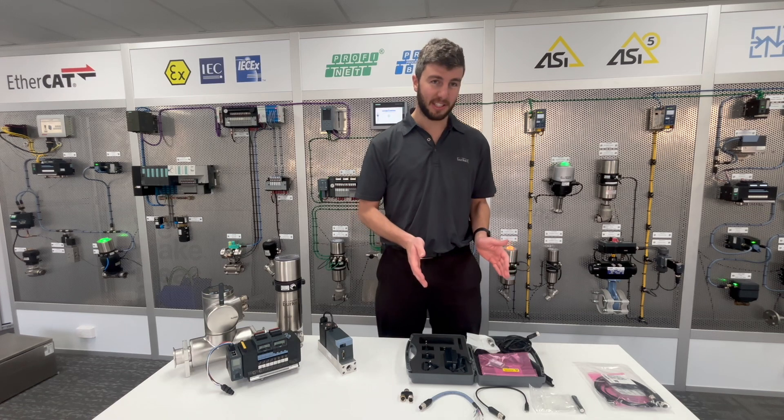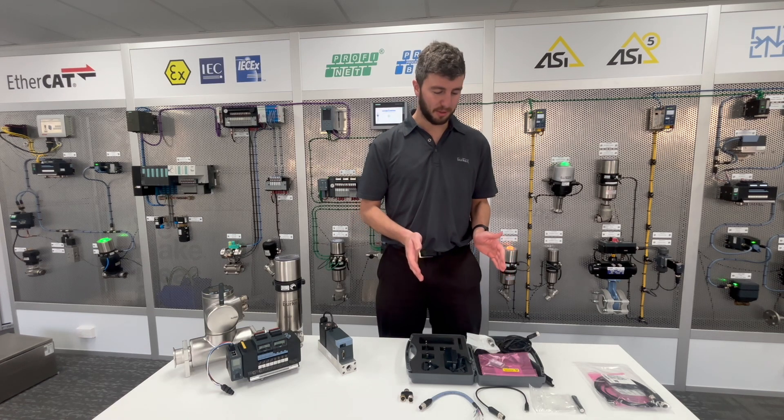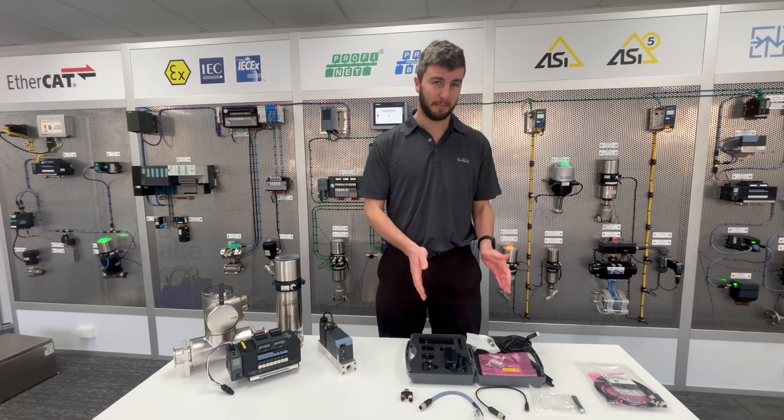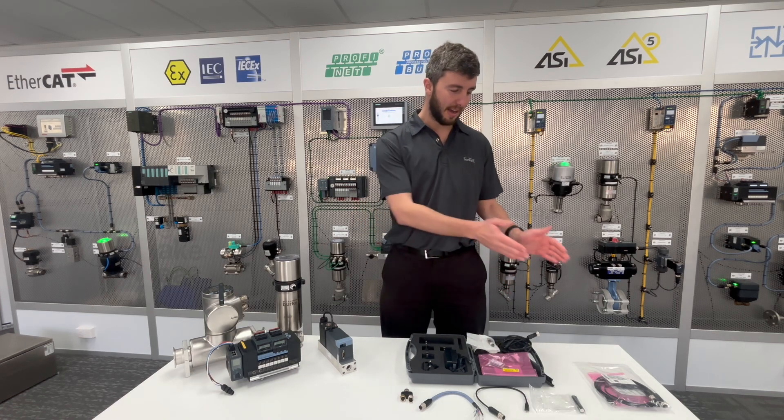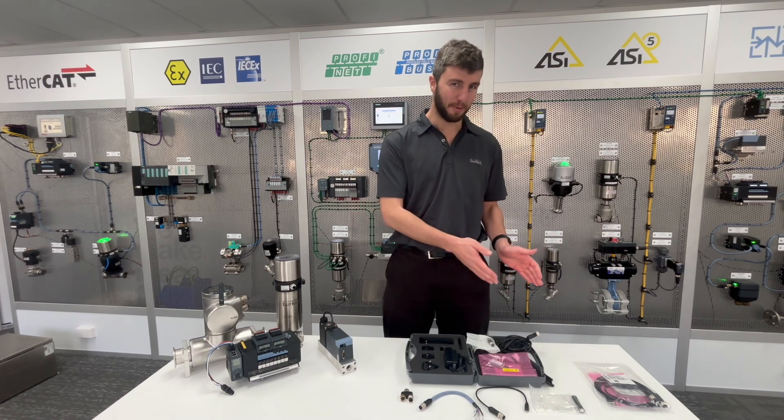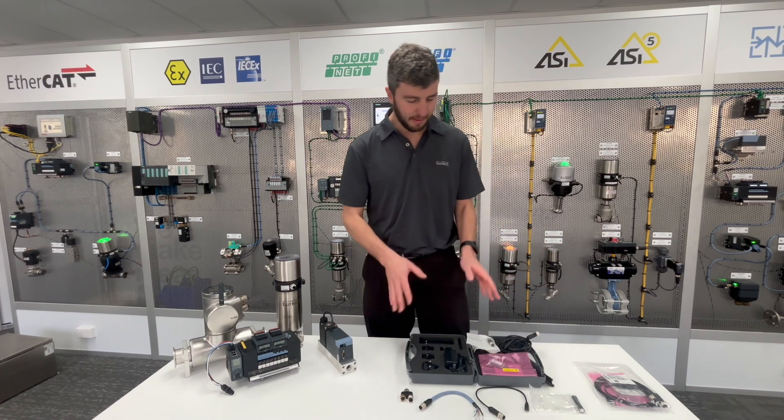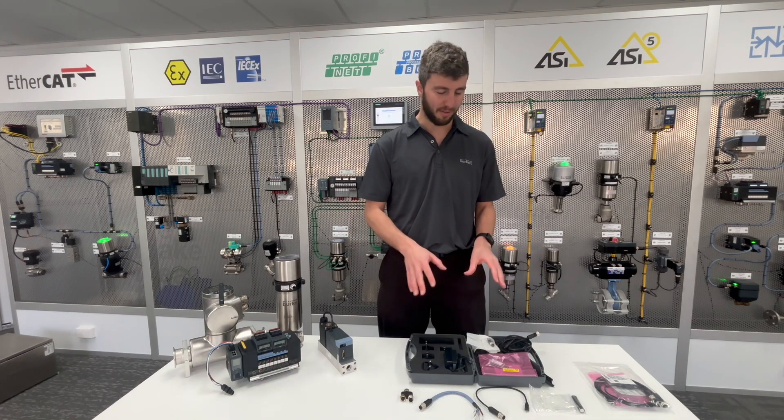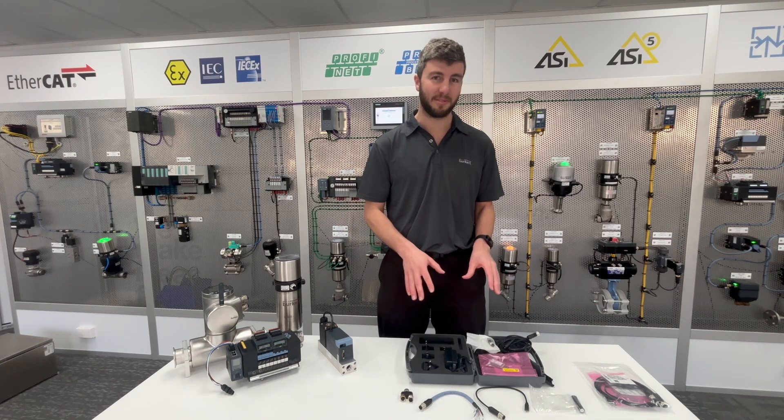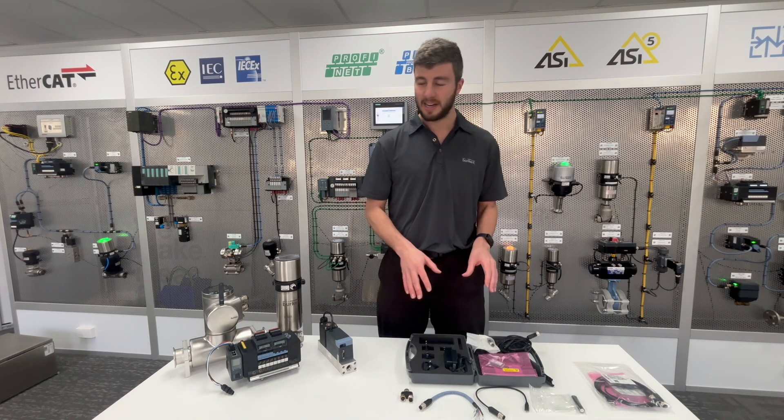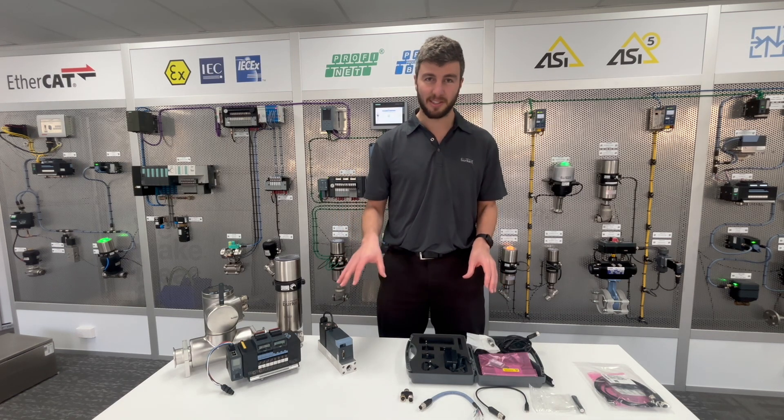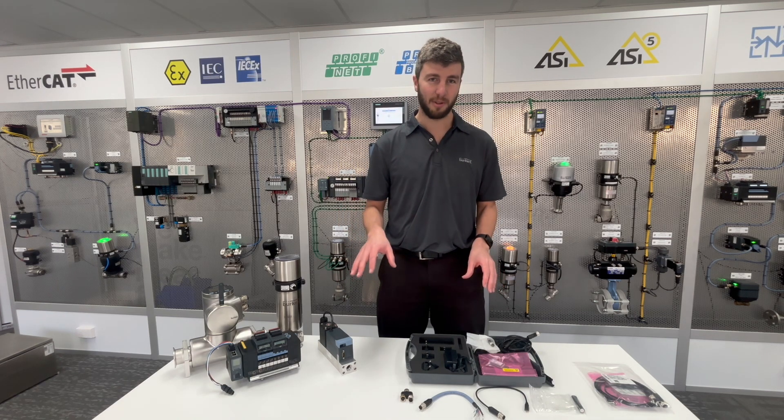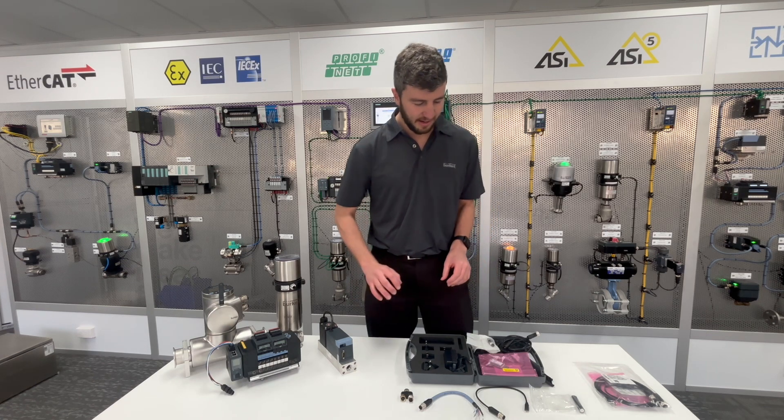Of the connection kits we have two options: Burkert Buskit 1 and Burkert Buskit 2. Buskit 1 is the set that contains all of the cables and accessories necessary to get your devices online and view the process and diagnostic data.